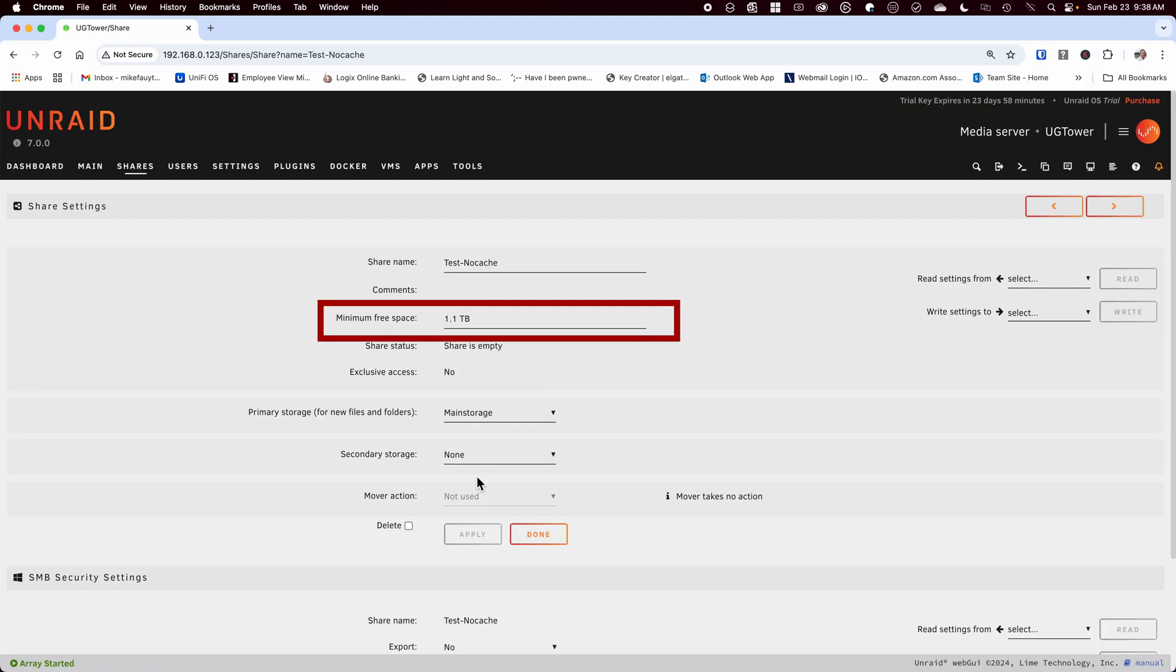Notice that when you hit add it calculated a minimum free space and set it to 1.1 terabyte. This is a huge amount of space that's reserved and though this will work for now it will become an issue as you add more data. This will become an even bigger issue later when we set the cache. For now I'm going to set mine to 500 megabytes and hit apply.